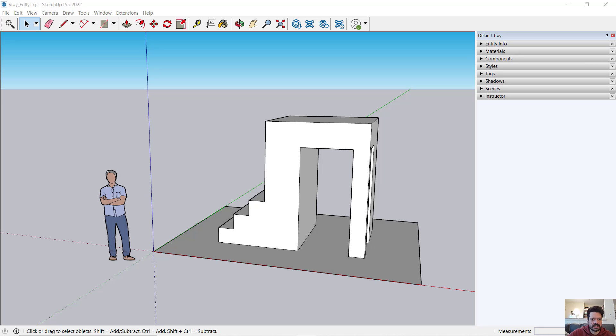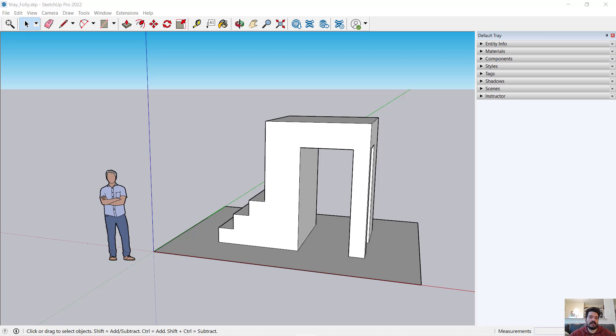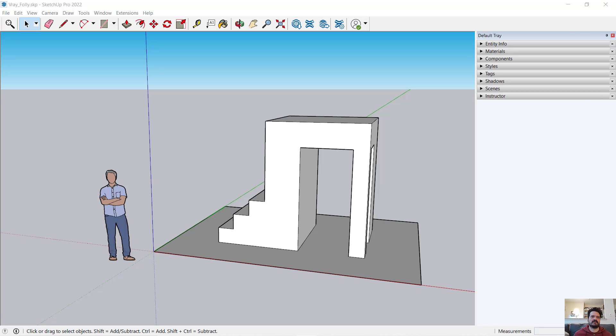In this video, we're going to look at the V-Ray rendering engine in SketchUp Pro 2022. If you're brand new to V-Ray and V-Ray in SketchUp, this is a good video to orient ourselves at where it's located and some very basic principles on how we use it.